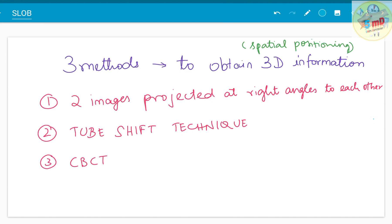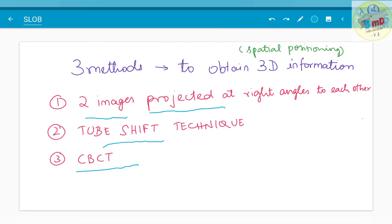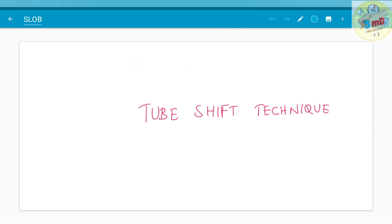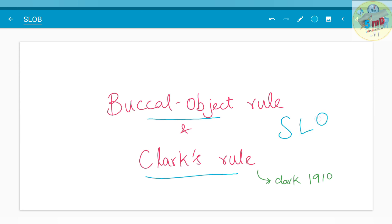The first technique is that two images are projected at right angles to each other. The tube shift technique is the second technique, and CBCT is the third technique. In this video, we will see about the tube shift technique, which is also known as the buccal object rule, Clark's rule, or commonly by the mnemonic SLOB rule.